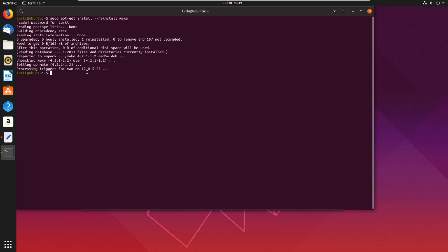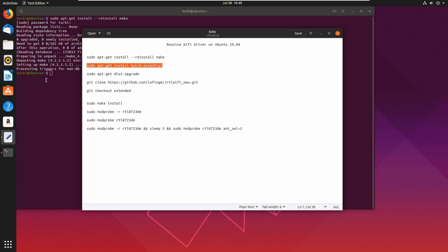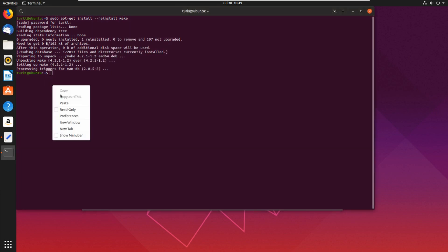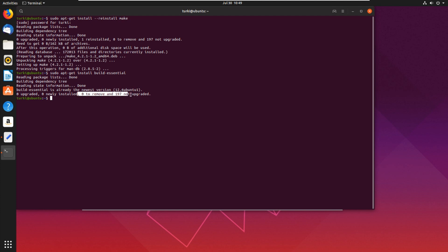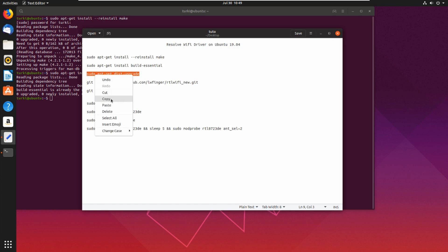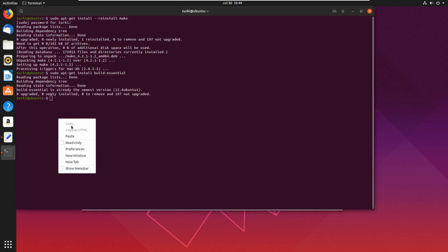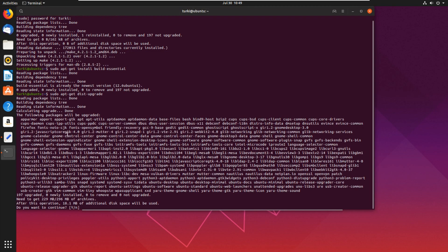And waiting... okay, it is done. And then sudo apt-get install build-essential, copy and paste it. It is already the newest version, it's okay. So now let's run dist-upgrade and it will ask you if you want to continue.